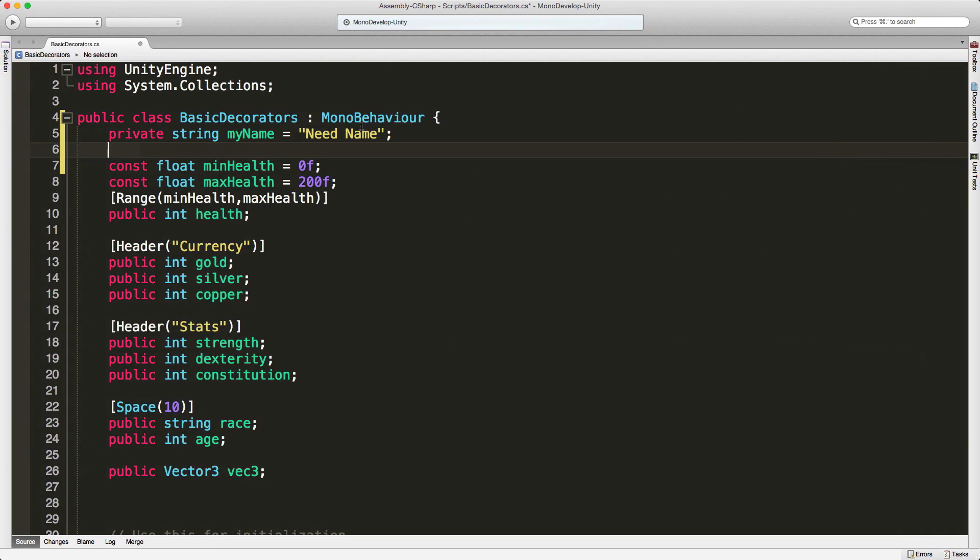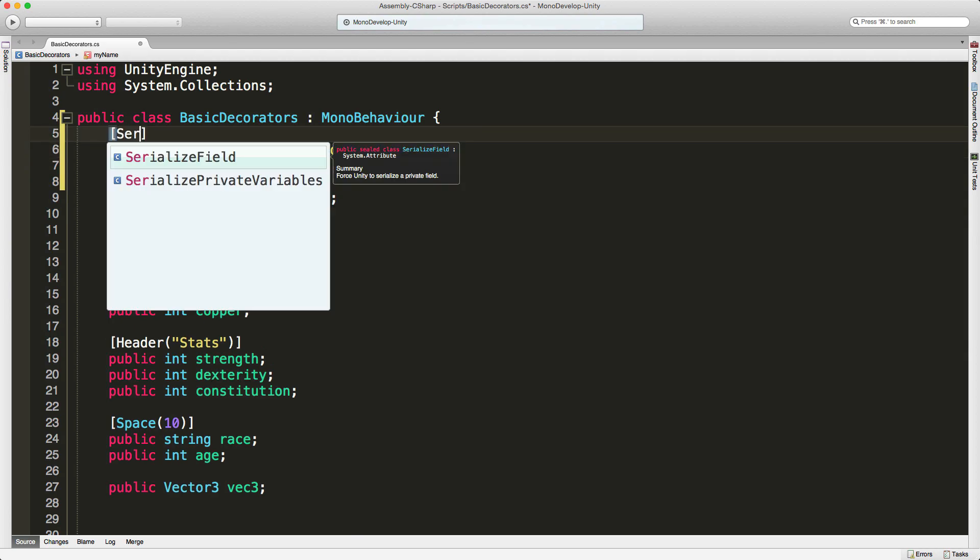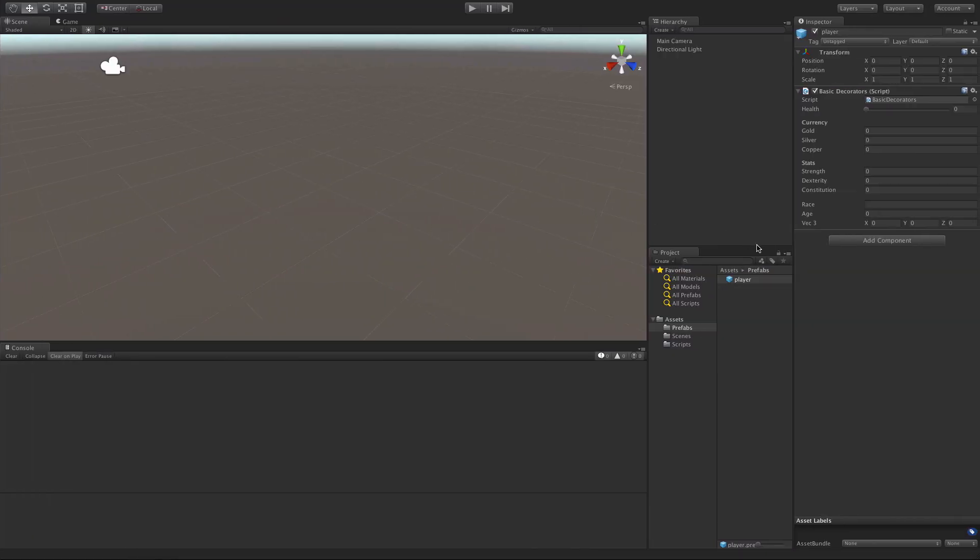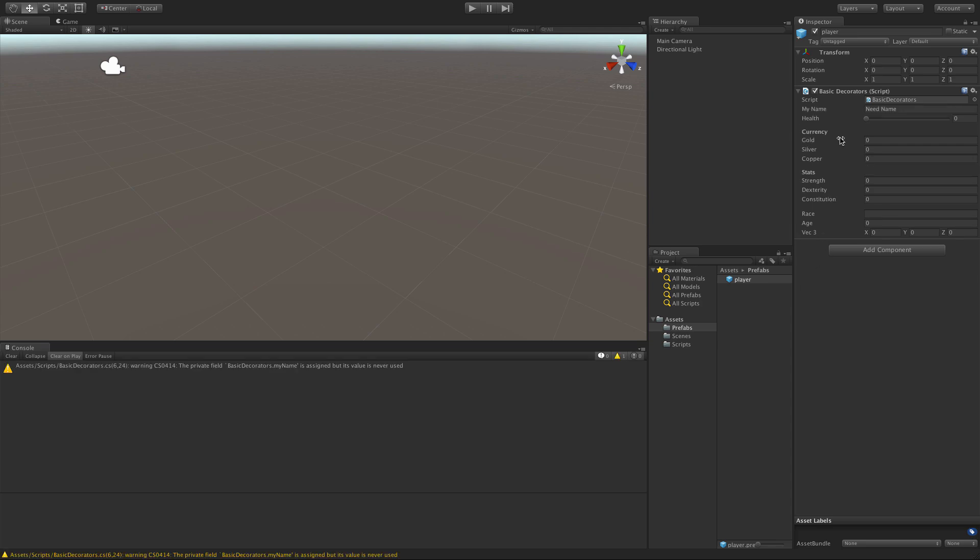So we can go ahead and get around this simply by adding the SerializeField tag above it. And if we come back in and take a look here, let it refresh. There we go.